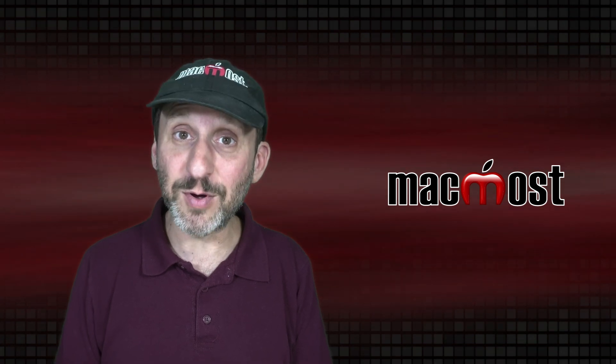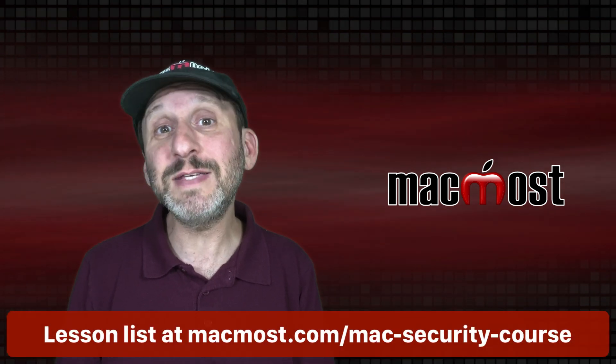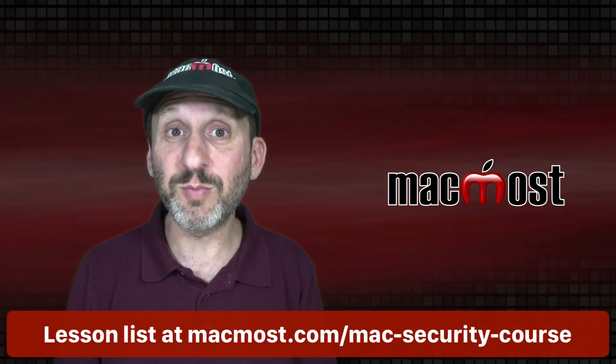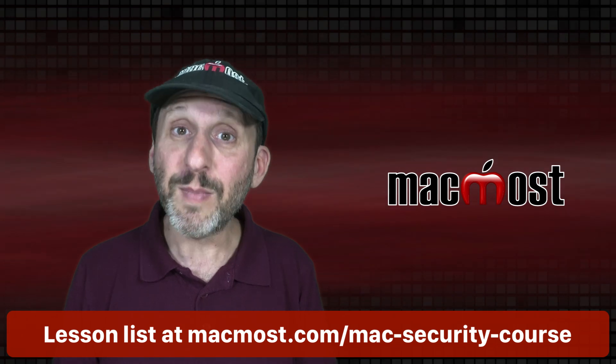Hi, this is Gary with MacMost.com. This is Episode 18 of my course, The Practical Guide to Mac Security.